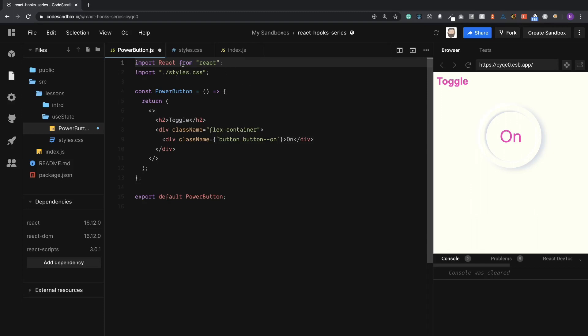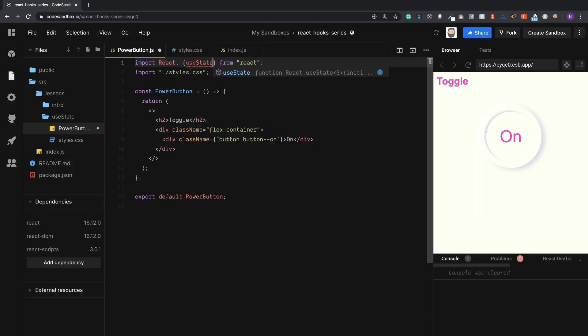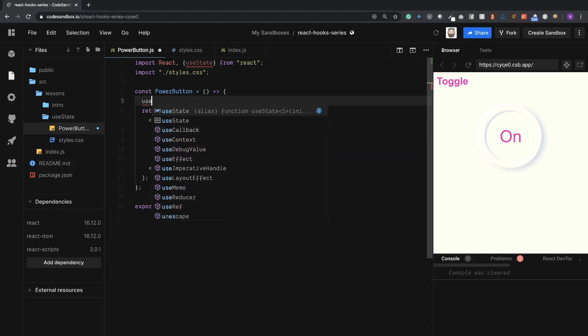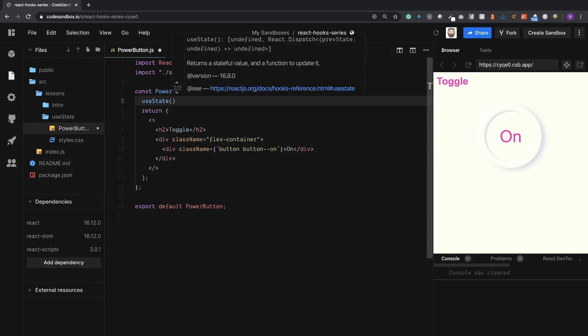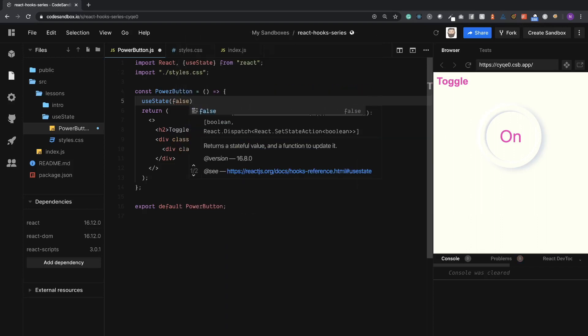The first thing we're going to need to actually add state to it is the useState hook. The useState hook is a function, and we call it with the initial value that we want for our state. So in this case we would like the button to be off by default, so we will call it false.